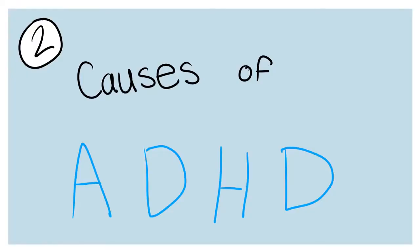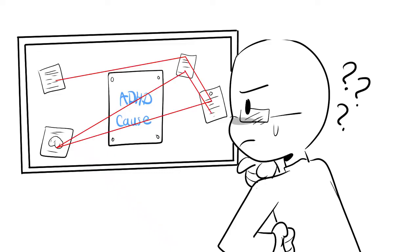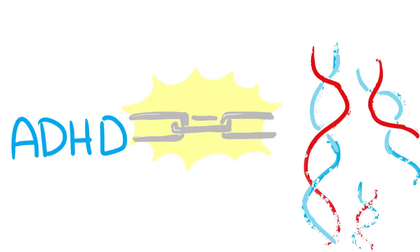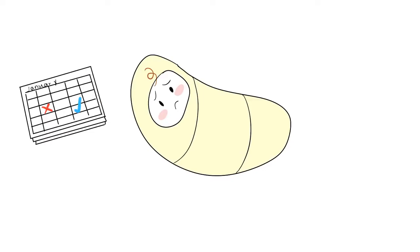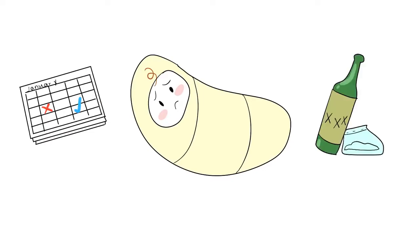2. Causes of ADHD. To this day, researchers still do not know the direct cause of ADHD, but there has been evidence that shows a link between the disorder and genetics. Researchers also point out other factors, such as premature birth or the diagnosed patient's mother facing severe stress or using drugs and alcohol during pregnancy.